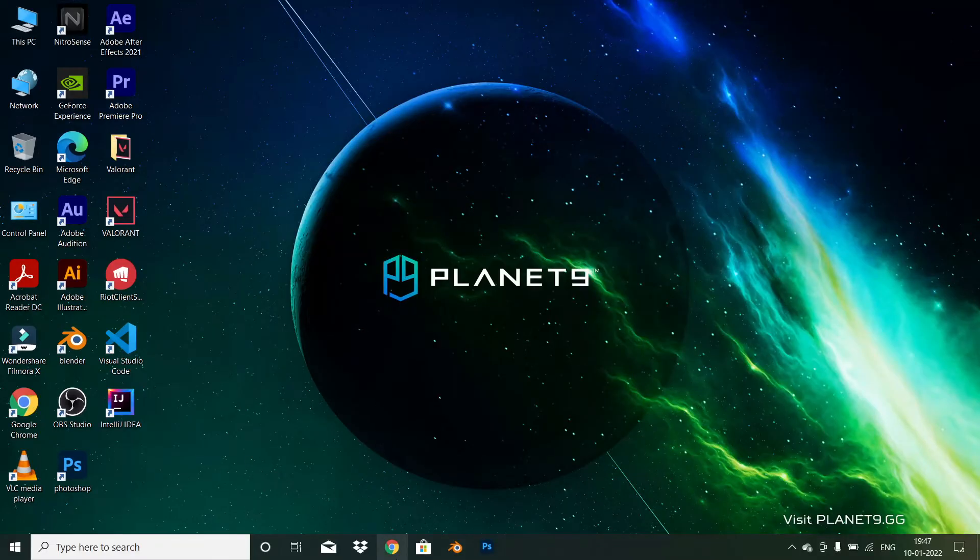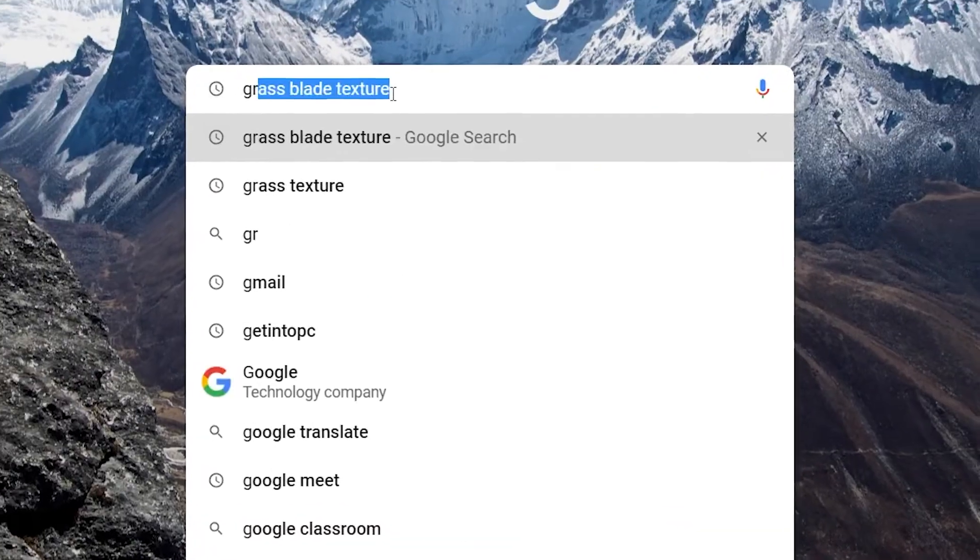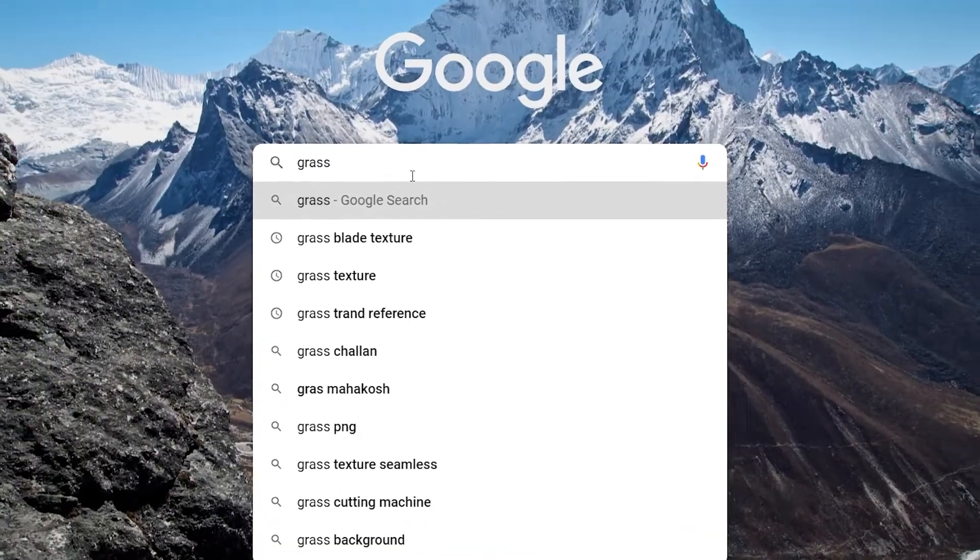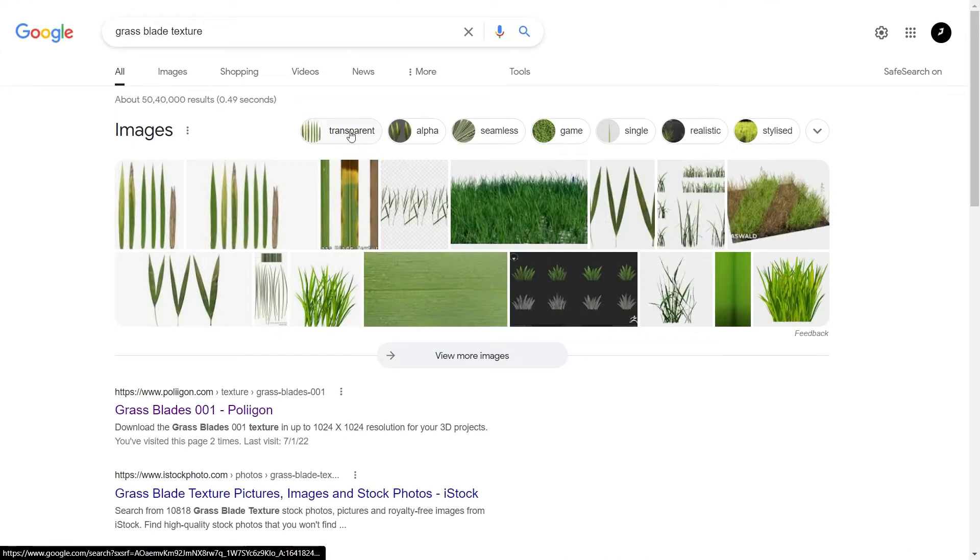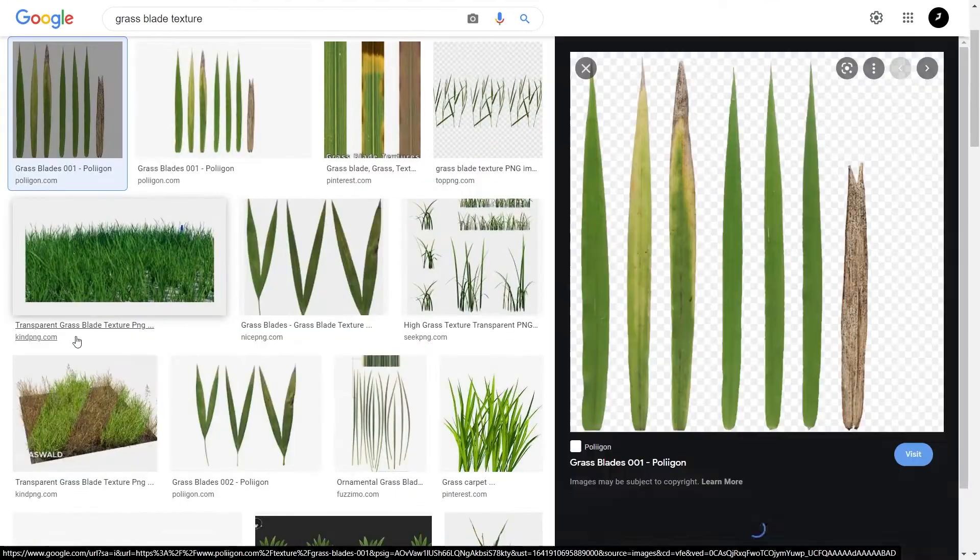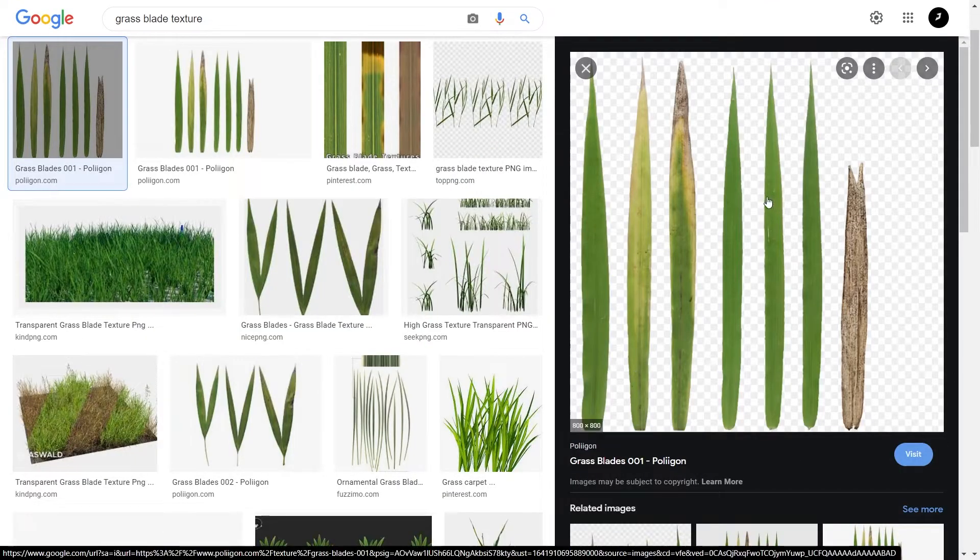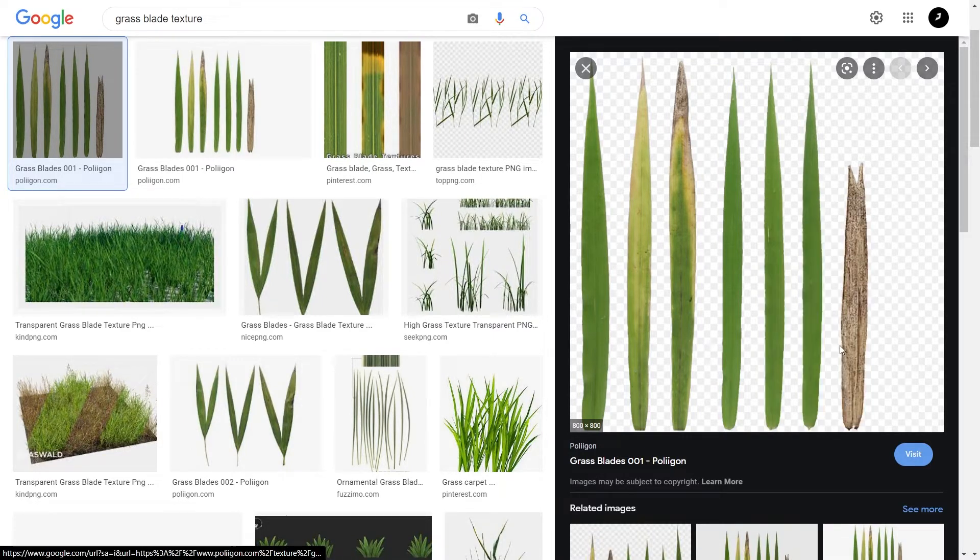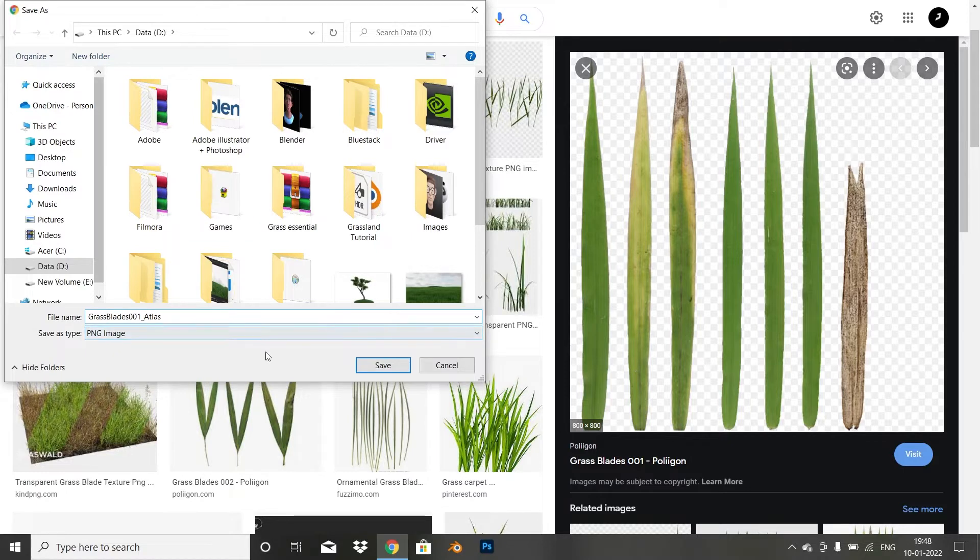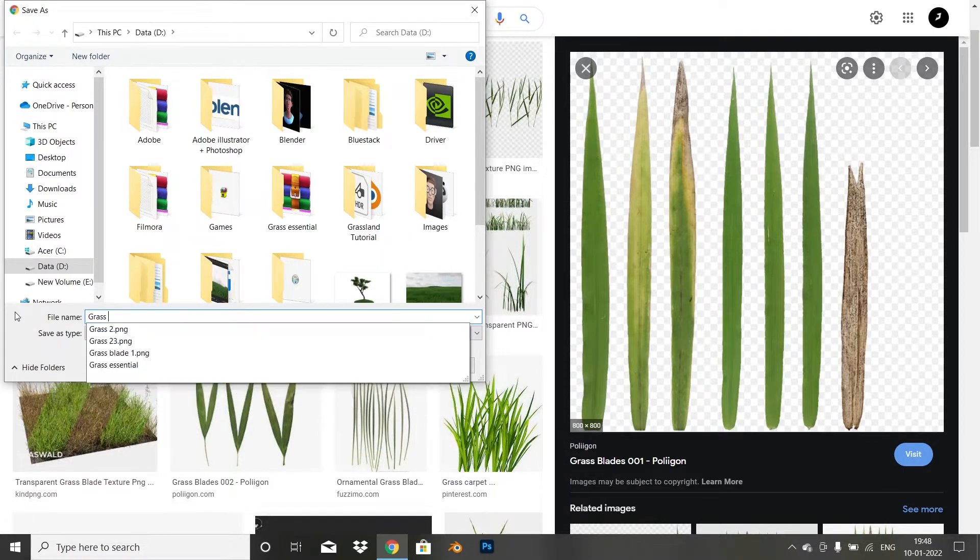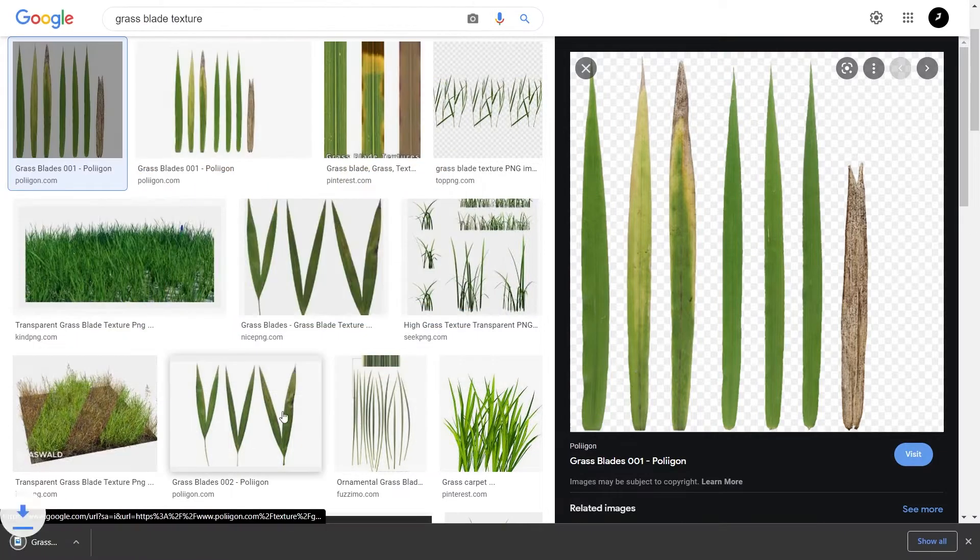First, we have to download the grass texture. Just open up Google and search grass blade texture. You will find a grass blade texture in the Google images. Right click on it and click on save image as, rename it as your choice, and you can browse it into a different location also. We have downloaded it.